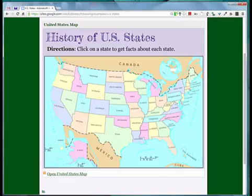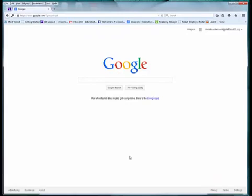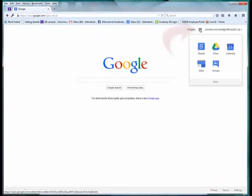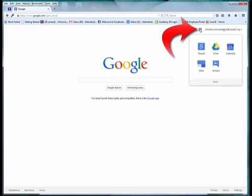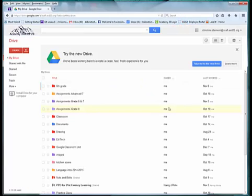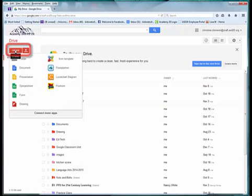To get started, go ahead and go to Google and log in. You're going to go to Drive by clicking on Apps and choosing Drive. When you're there, go ahead and click on Create and then choose From Template.